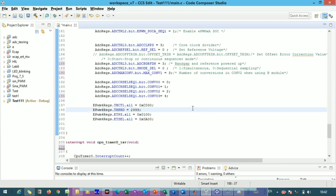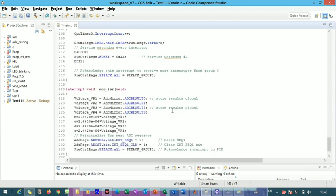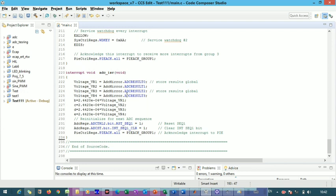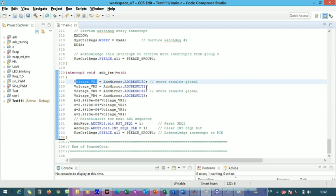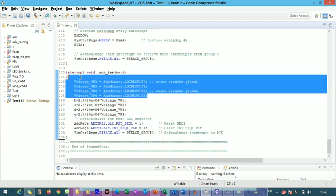After conversion, the data is stored in the corresponding results registers. Conversion 0 stores in ADC Result Register 0, and conversion 1 stores in Result Register 1. In the ADC ISR, triggered on every event trigger, we read: ADC Mirror Result Register 0 into variable VR1, Result Register 1 into VR2, and ADC Result Register 3 into VR3.